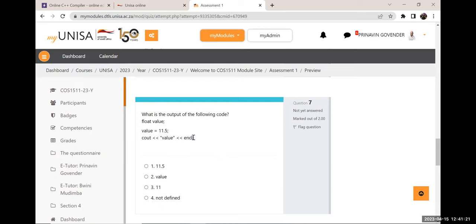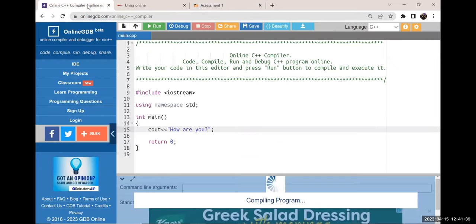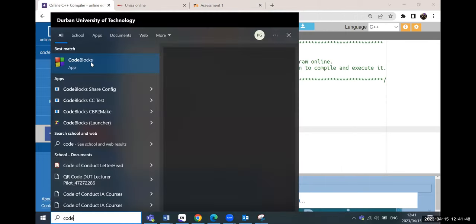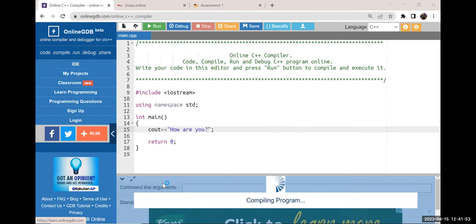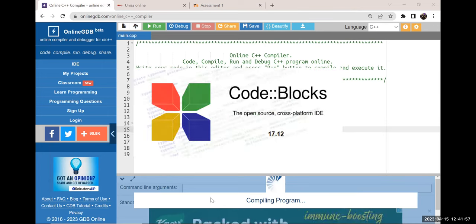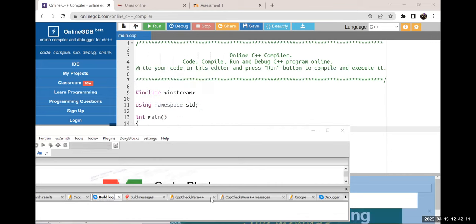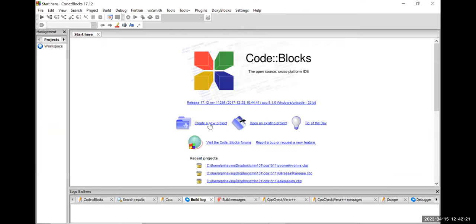I'm opening up Code Blocks. Carlos, can you see? It's open but only a quarter is displayed — drag it across. Let's do a quick revision of Code Blocks for students who said it wasn't working. Click on 'create a new project' — Code Blocks is the IDE we're using, so let me show you how it works step by step.